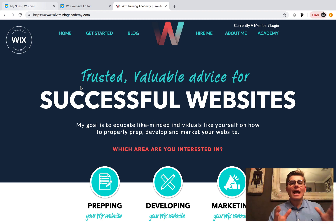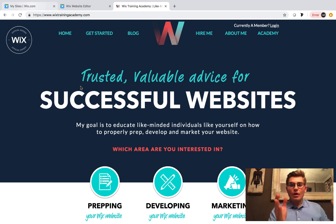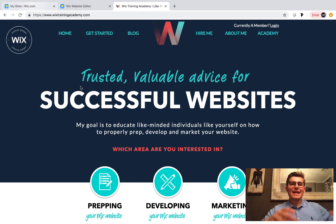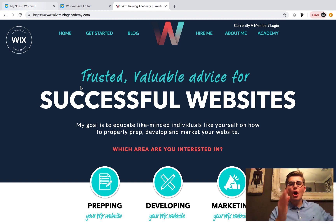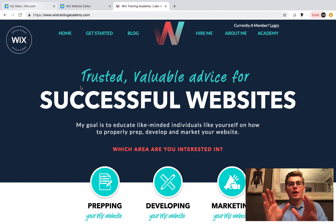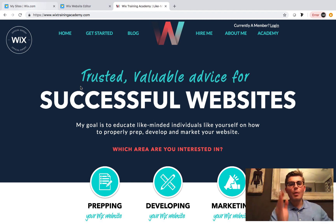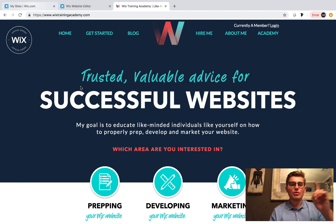Before we get into the actual meat of today's video, I've done a whole series here on building a social network in Wix. Click the card above if you have not caught up on all the videos in the series. They all go in order and help you build a social network in Wix, so you want to make sure you're all caught up.